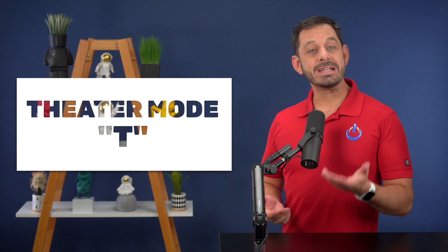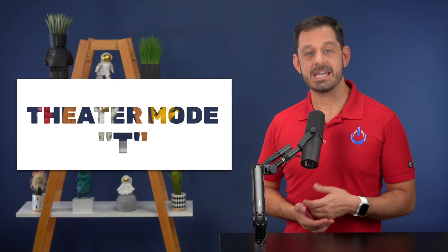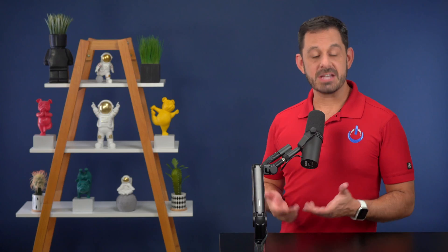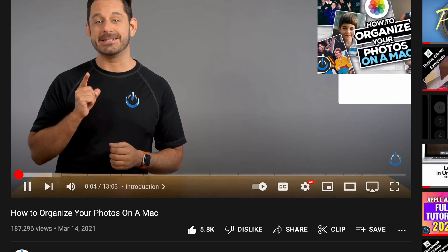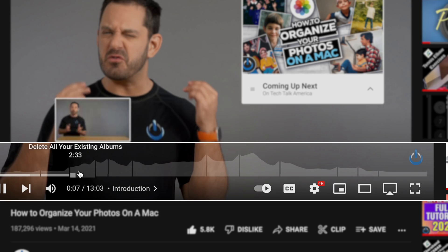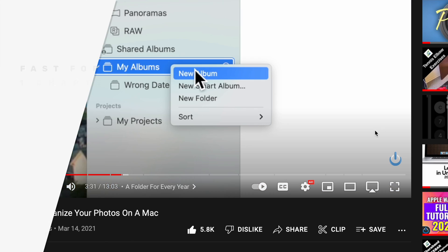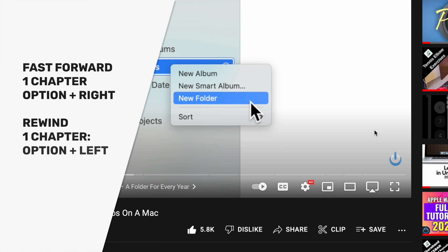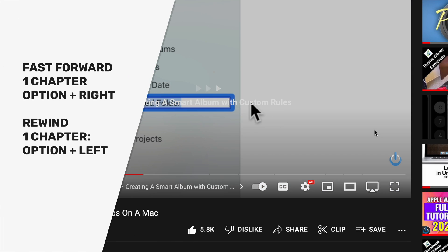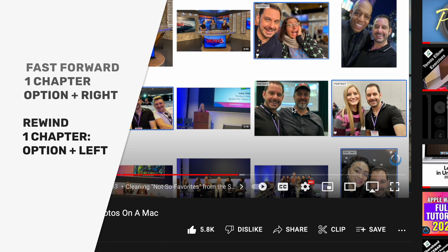The other viewing option is theater mode, which you can access by tapping the T key. A lot of YouTube videos these days are now separated into chapters, which are indicated in the timeline. If you ever want to skip ahead to the next chapter, just hold down the option key and tap the right arrow. And if you want to rewind to the previous chapter, just hold the option key and tap the left arrow.